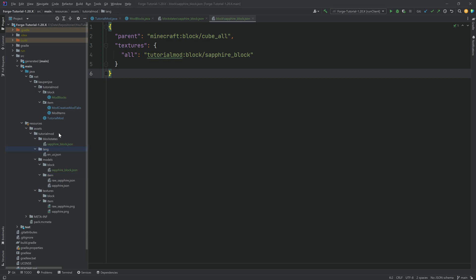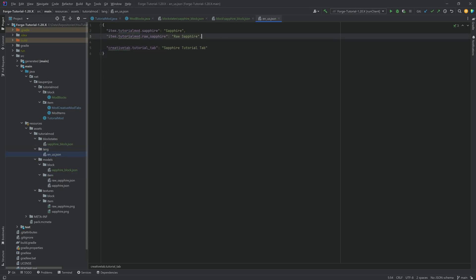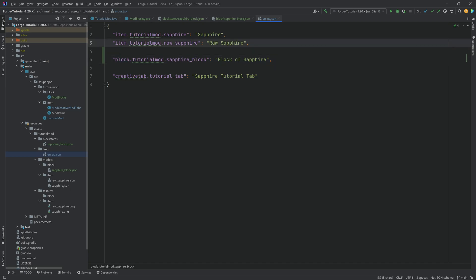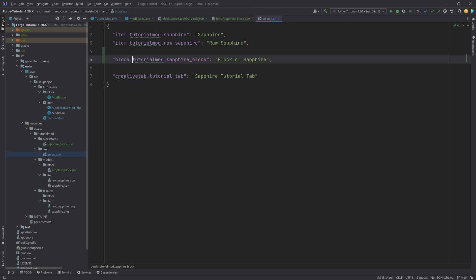We also don't have the translation yet. Let's do the translation first because that is very easy — we just add a new key: block.tutorialmod.sapphire_block with value Block of Sapphire. The pattern is: the type of thing we're creating (block or item), then dot, then our mod ID, then the registry name. That should be easy to understand and pretty trivial. Now for the item model file — right-click on the item folder, new file: sapphire_block.json.